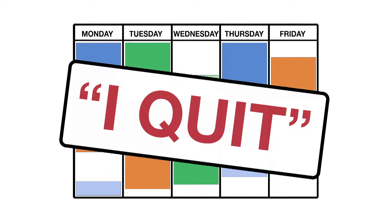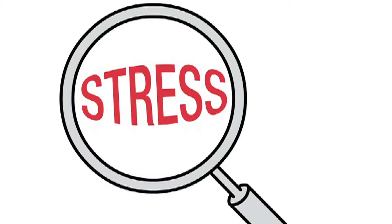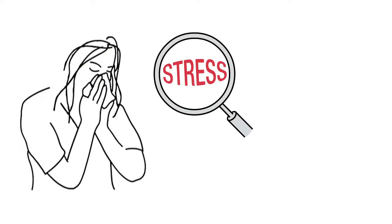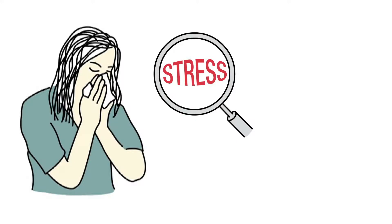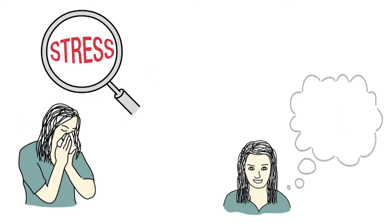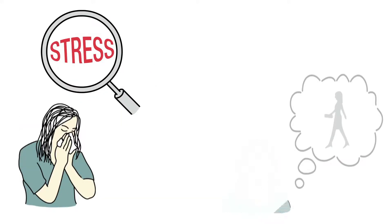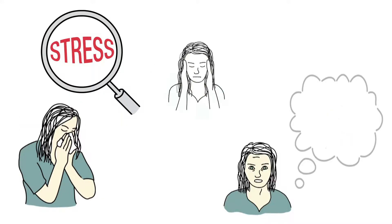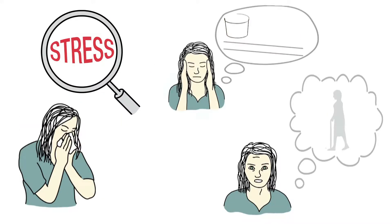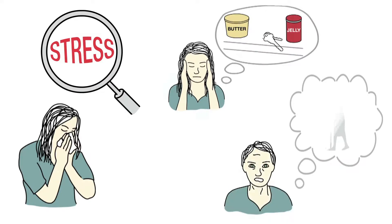But when circumstances become too overwhelming, stress can have negative health consequences, slowly weakening the immune system, accelerating aging, and shrinking brain cells responsible for memory and concentration.